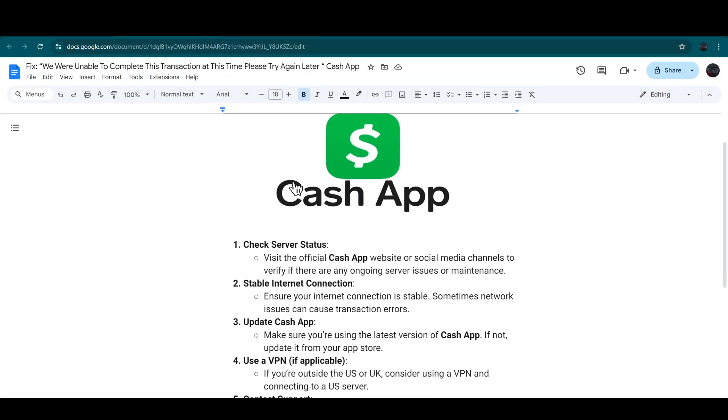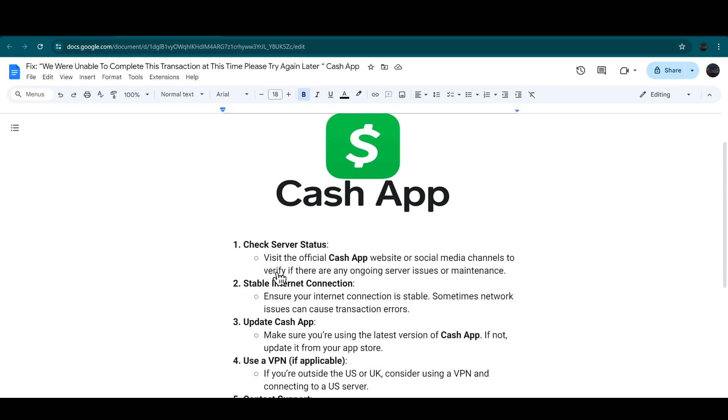The first step that you have to do is check your service status. For that, you have to visit the official Cash App website or you can also go to the social media channels to verify if there are any ongoing server issues or maintenance.